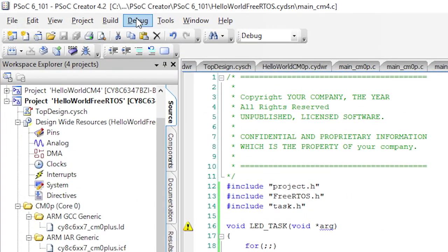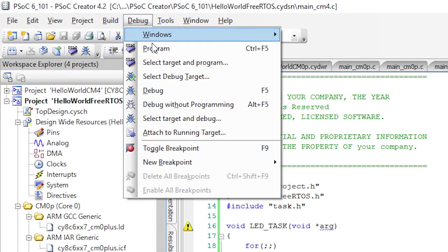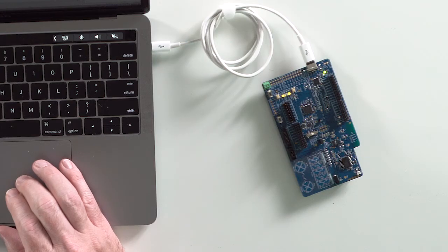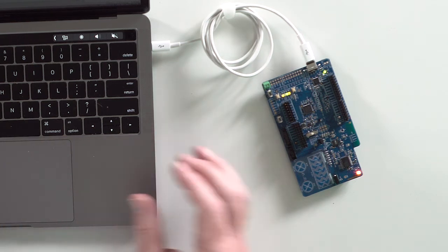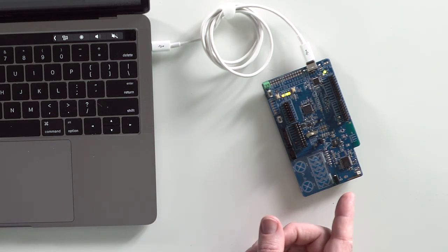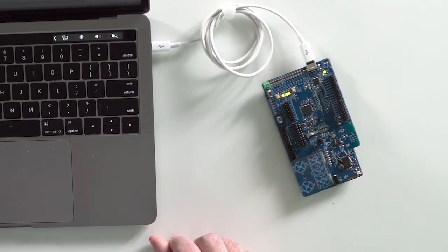Now I'll build and program this to test it to make sure it works right. Notice that we didn't have to include any of the FreeRTOS headers. Those are already included by default in the project.h once we change the build settings to include the FreeRTOS.